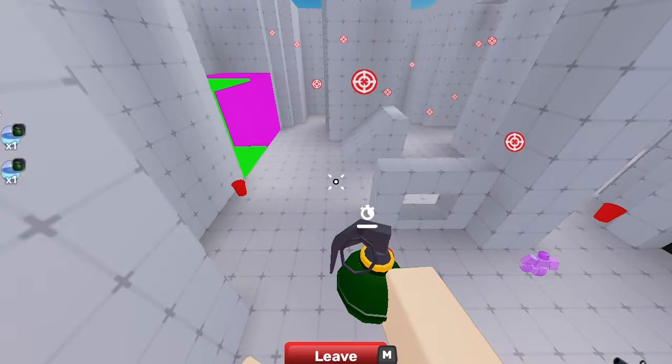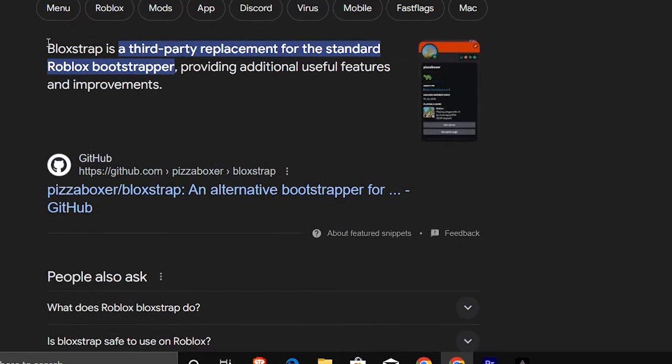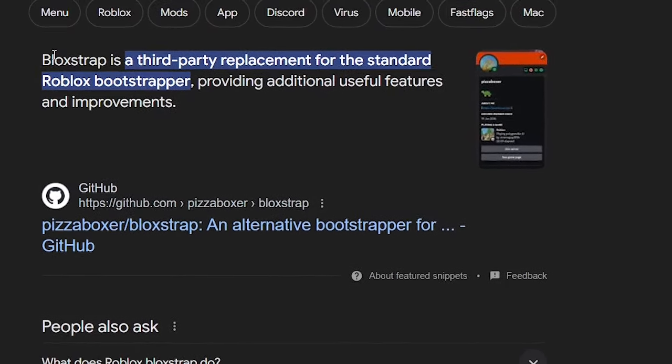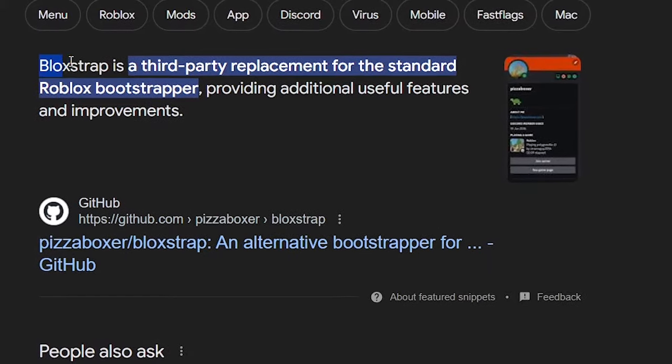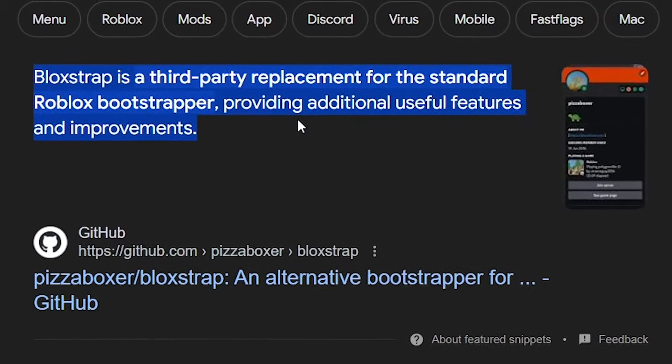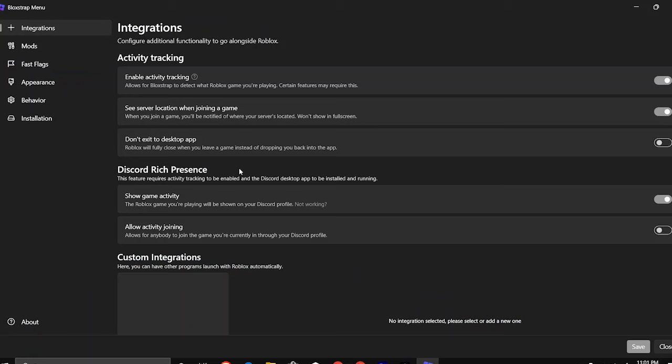The last thing I did, which ended up being the icing on the cake, was I downloaded Bloxstrap. Bloxstrap is an application that can customize the settings of the Roblox app. I added the download link to the video description, so go over there if you want to download it.